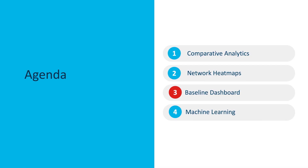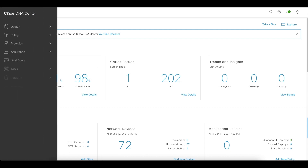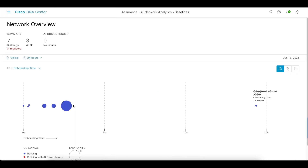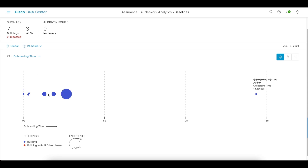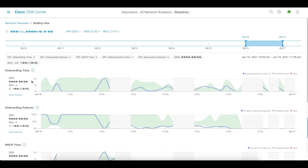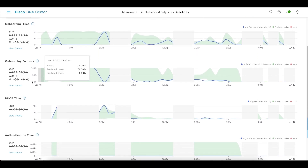Next, let's take a look at the baseline dashboard. The baseline dashboard can be found by clicking on the hamburger icon, going to Assurance, and selecting Baselines. You are asked to choose a part of the network hierarchy and then a KPI. Scrolling down, you can see each of the buildings and where they fall. If you click on a specific building, you'll find all of the KPIs — things like onboarding time, onboarding failures, DHCP time, and so on.